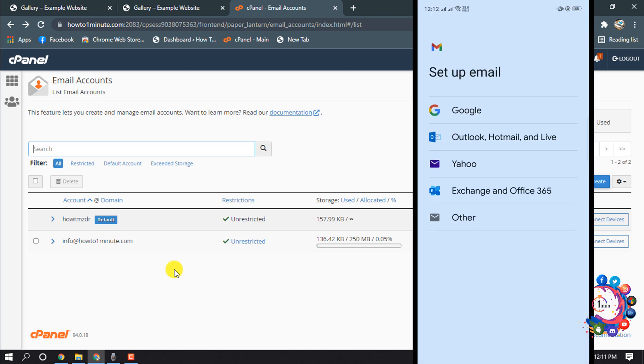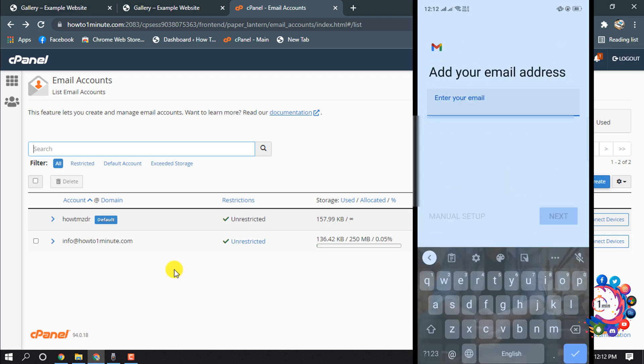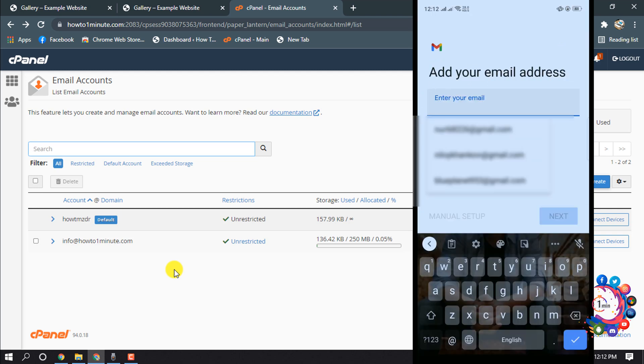Other, and here I'm pasting the webmail email.